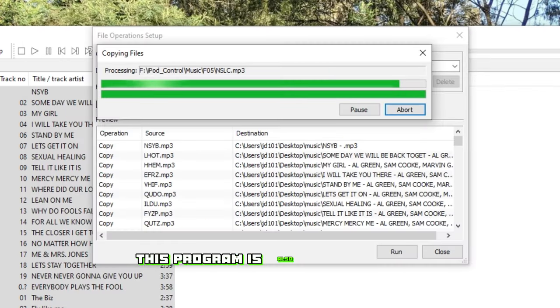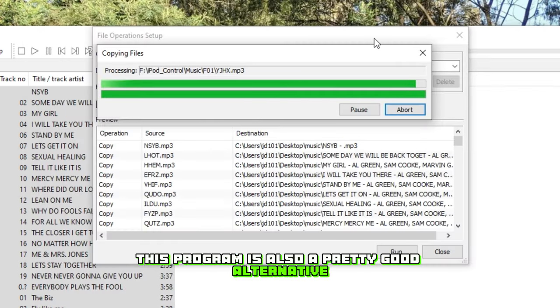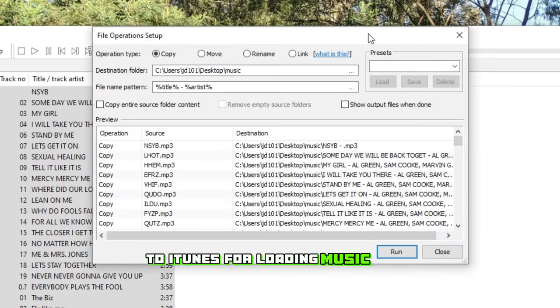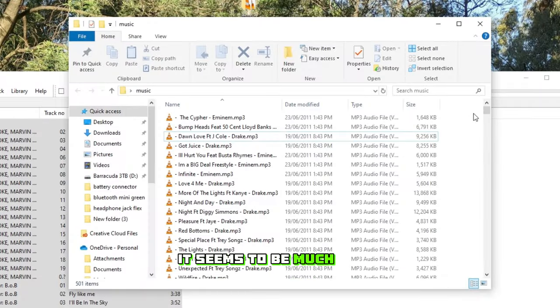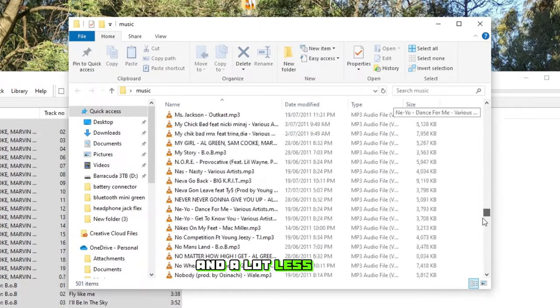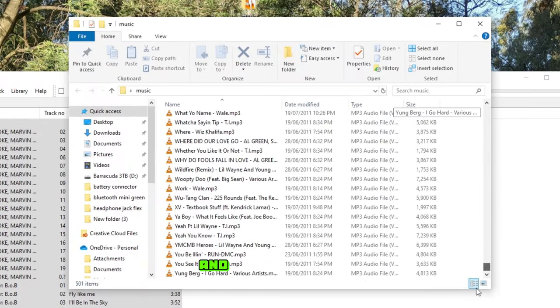This program is also a pretty good alternative to iTunes for loading music onto your iPod as well. It seems to be much more lightweight and a lot less buggy. And there we have it.